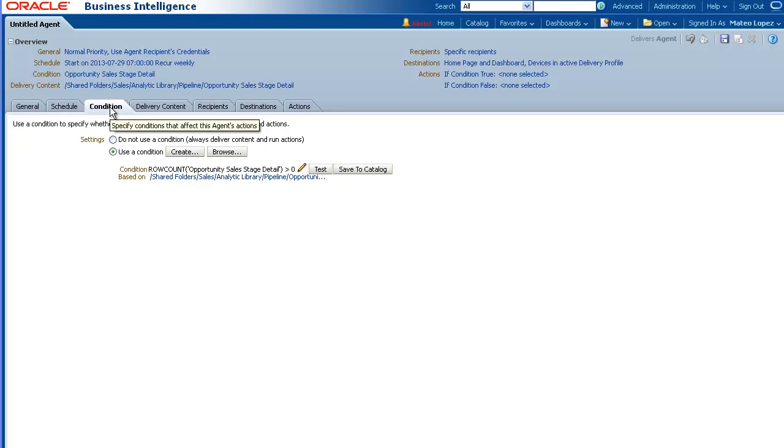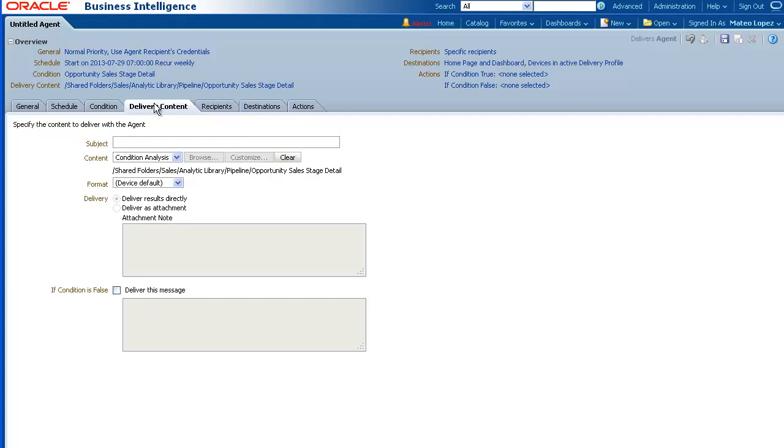Next, click the Delivery Content tab. Enter a subject in the Subject field. This text is used, for example, when sending an email to a recipient. For this demo, we will enter Weekly Opportunity Sales Stage Detail Report.